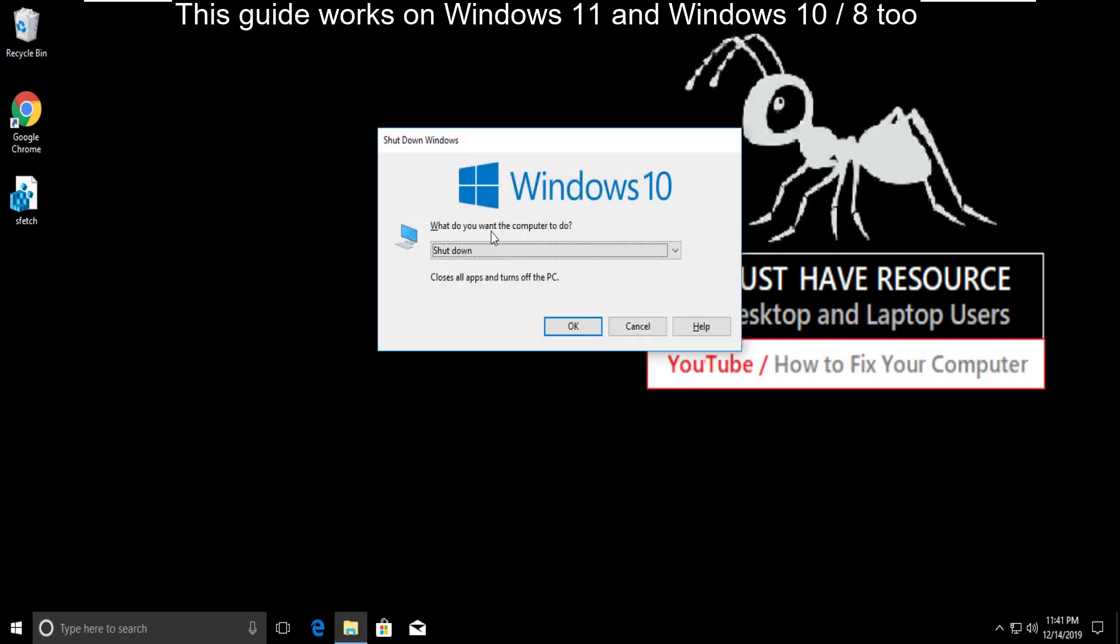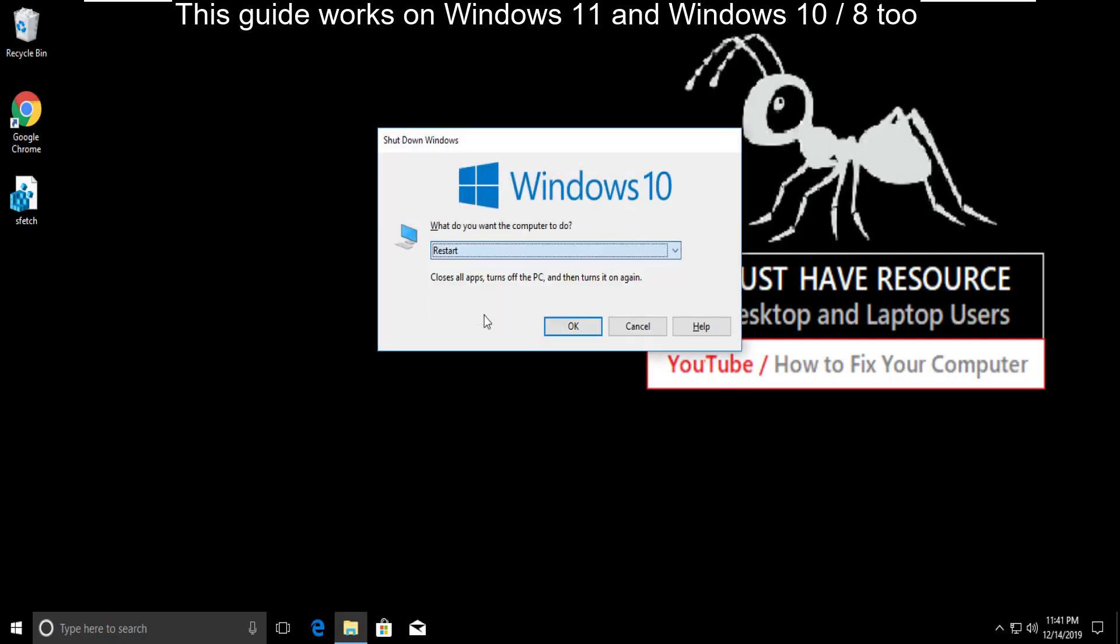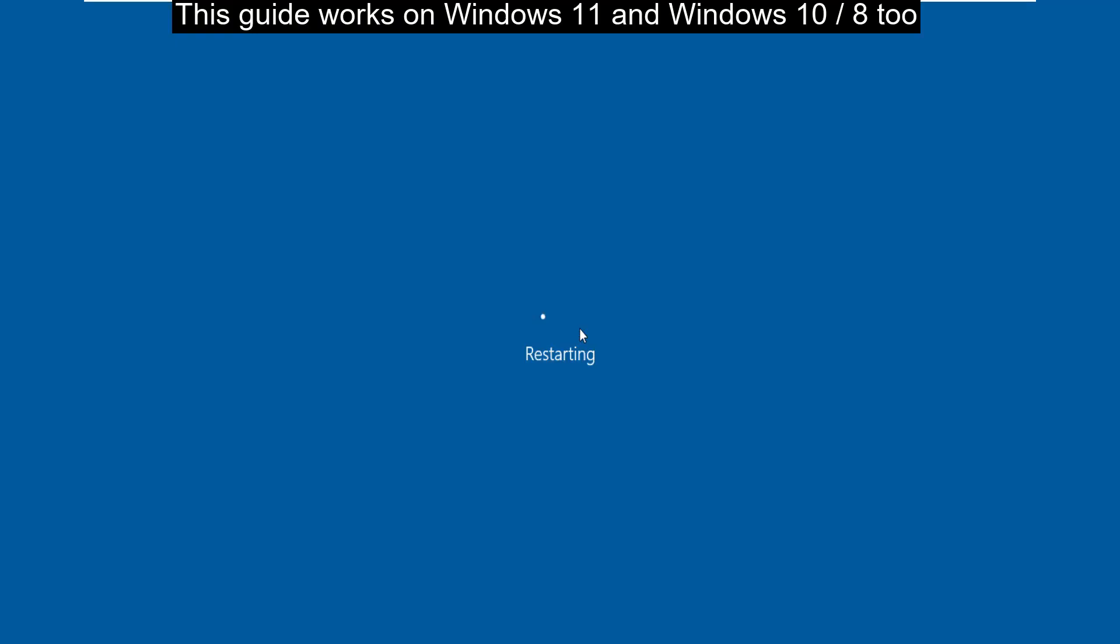And finally restart your computer. Your problem will be solved. You are good to go.